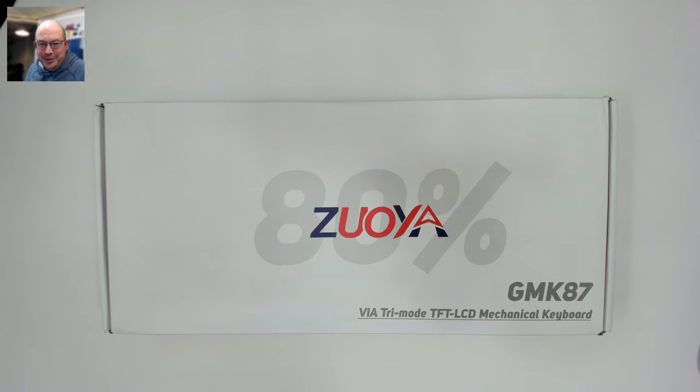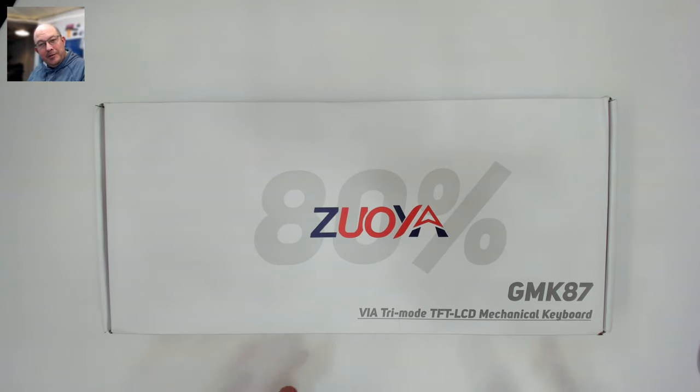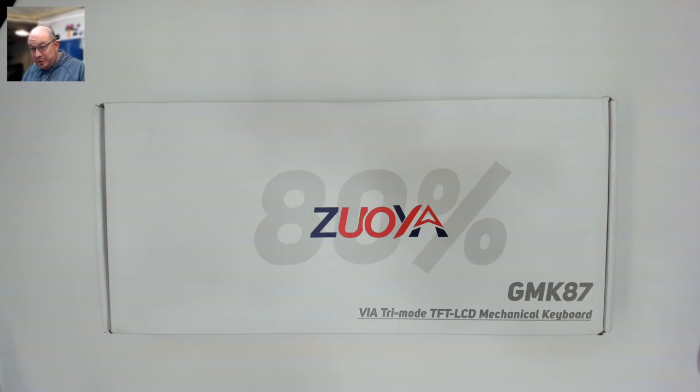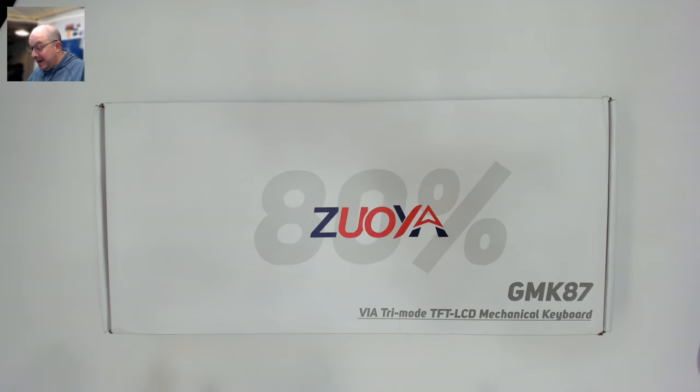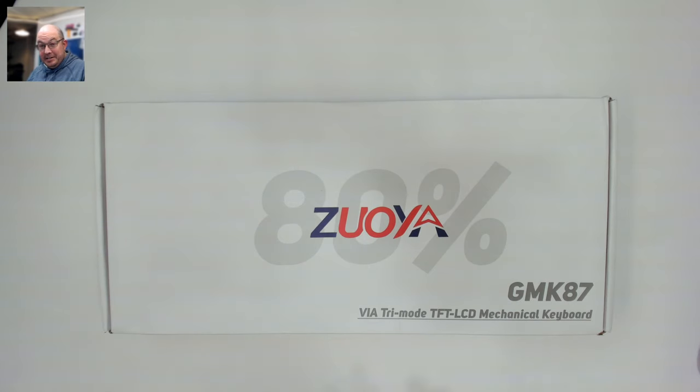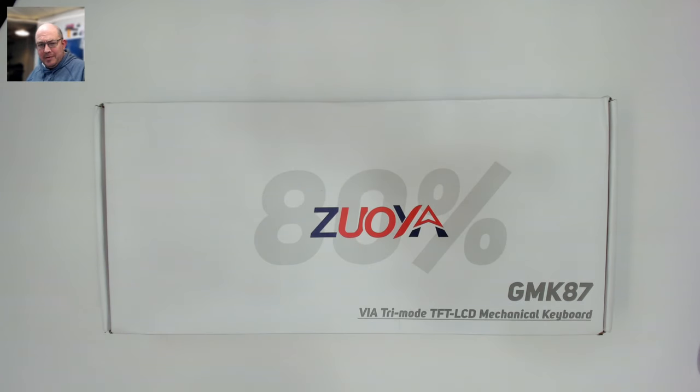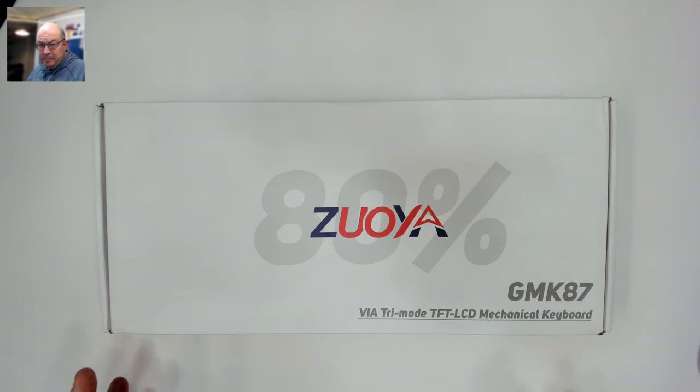Greetings fellow humans, Bad Mark here with another transmission from MechTech Keyboards. Today we're taking a look at the GMK 87. Yes, I didn't mispronounce it, it is not the GMK 67 but the GMK 87, the latest from Zuoya.